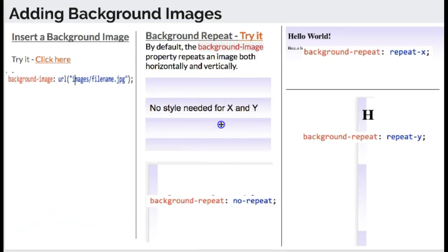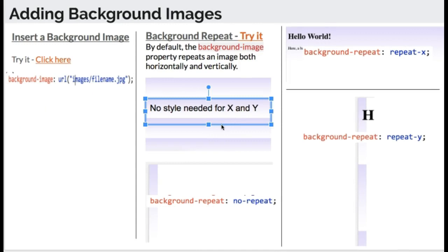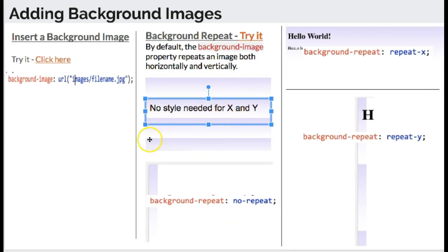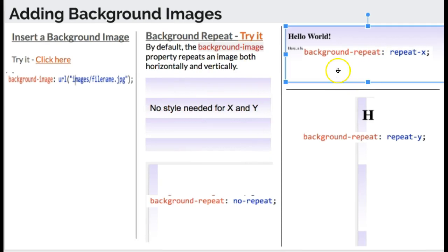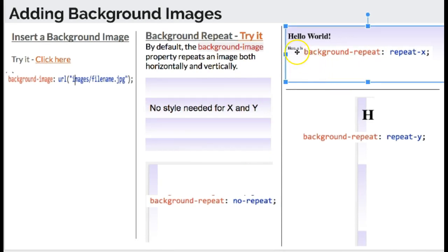So by default, images are going to repeat X and Y, that's left and right, and up and down. You'll notice that this little picture started out like this and now it's scaling or repeating all the way to the right and up and down. If you want to do just repeat X, it'll repeat the image across.